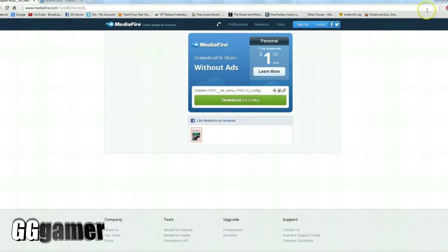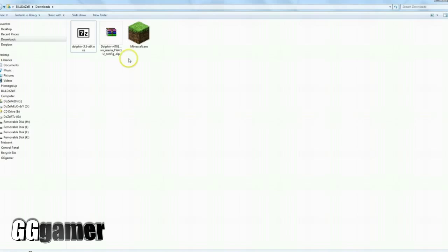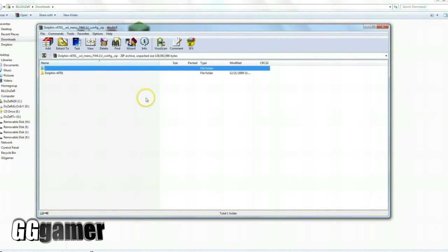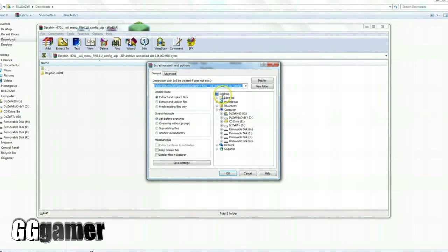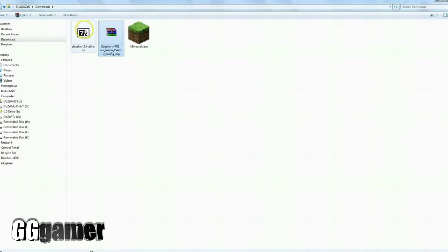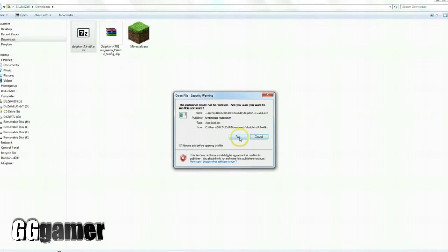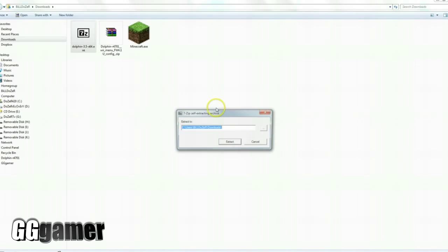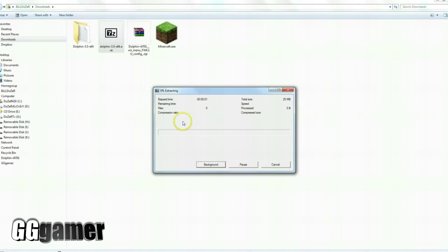Once you have both of those downloaded, head into your downloads folder and we'll go ahead and open up the interface and extract this to the desktop. That one takes a second to get out of there, so while that's running let's go ahead and install the Dolphin itself, and we'll just bring that in right here.